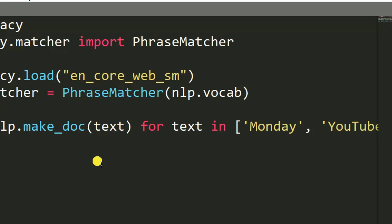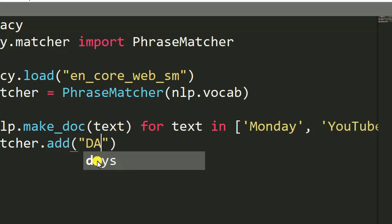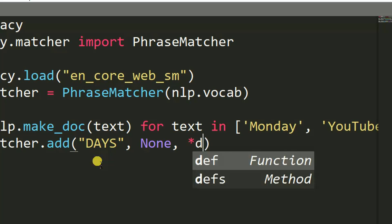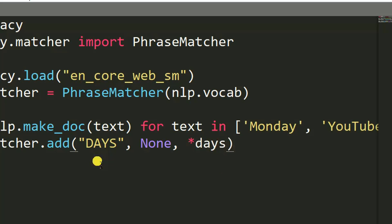Right after that, we use phrase_matcher.add() to add the words we want to find. So we call phrase_matcher.add with 'days' and the patterns list.